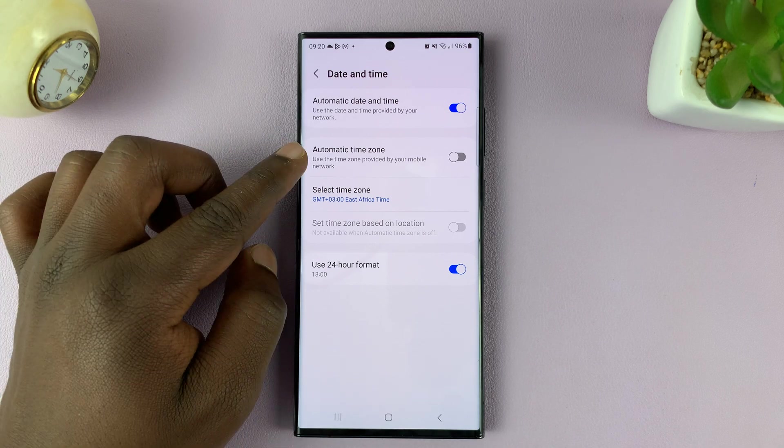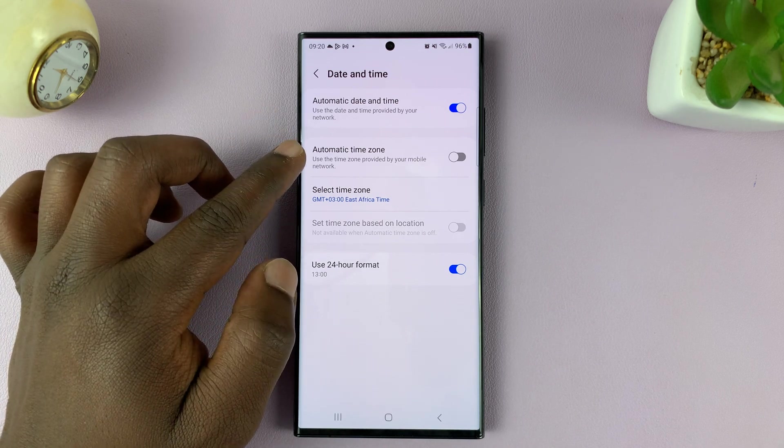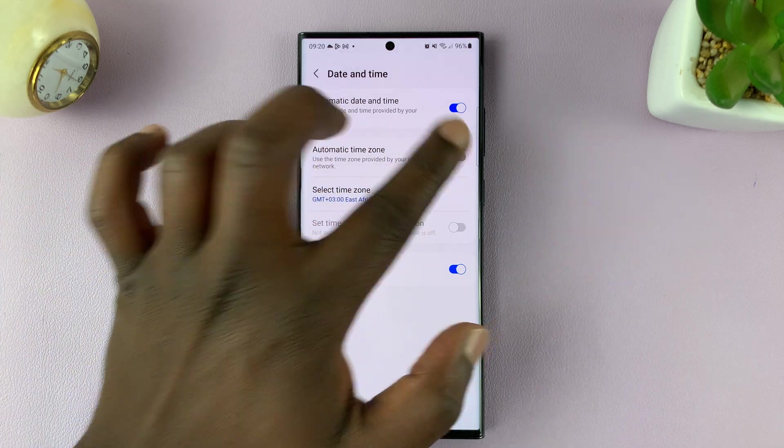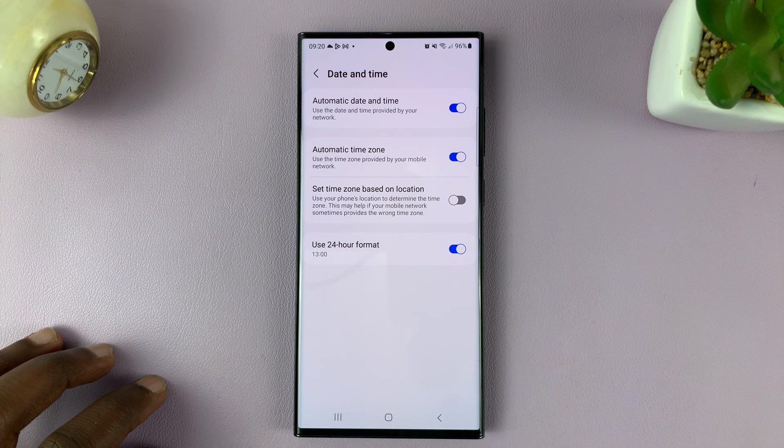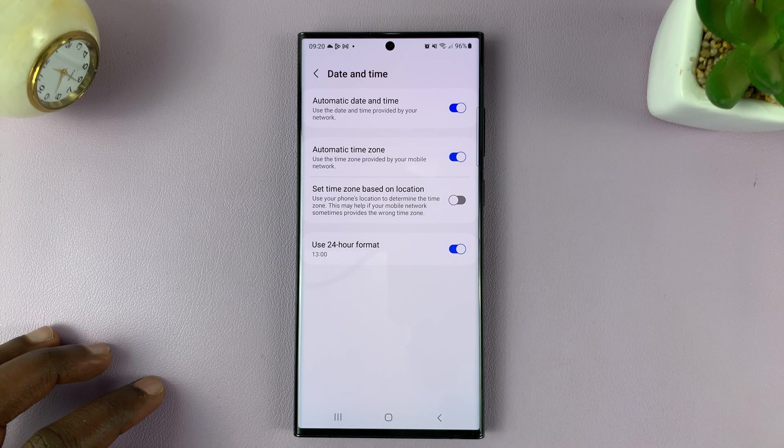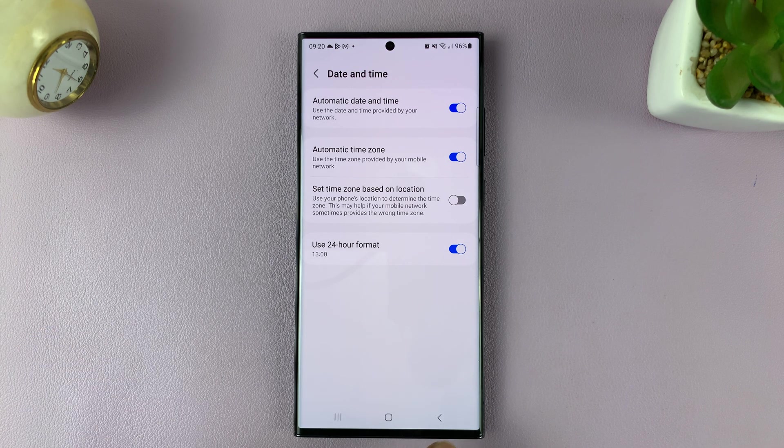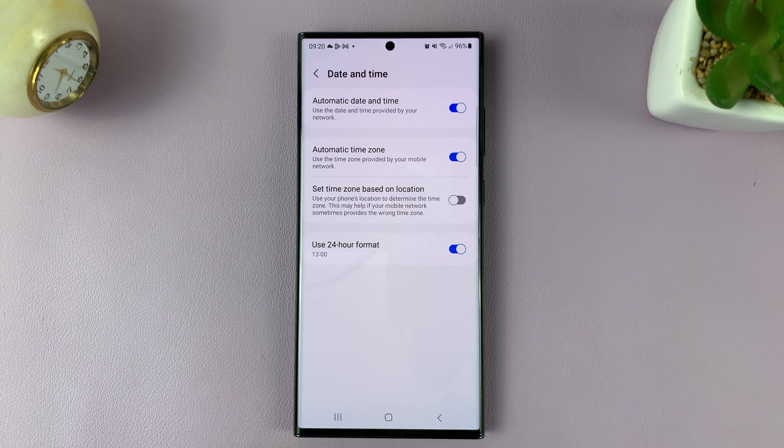Now if it's off and you want it on automatic time zone, then just make sure you enable that option. And that's basically how to turn automatic time zone on or off on your Samsung Galaxy S23.